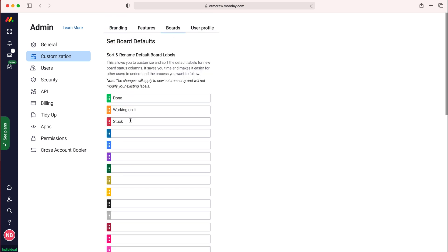Do bear in mind these are defaults though so the labels that you've currently got on existing boards won't update but when you create a new board this will update automatically.